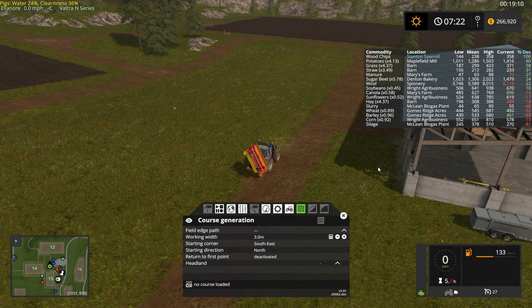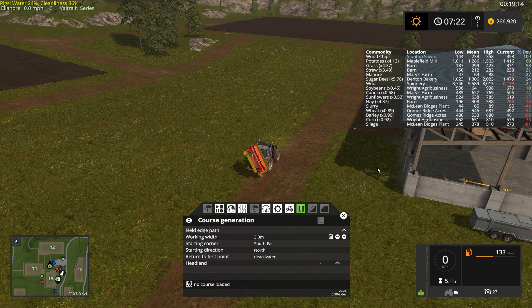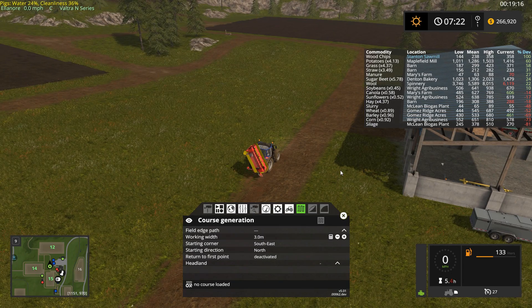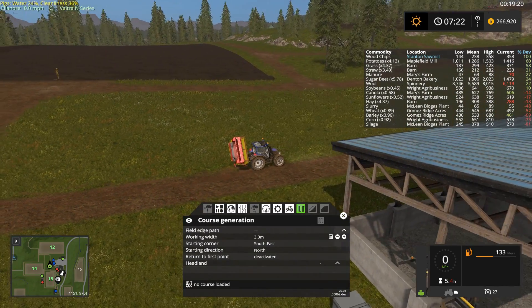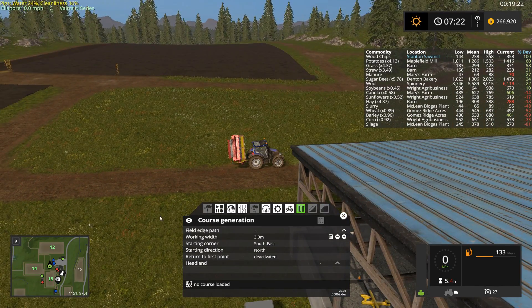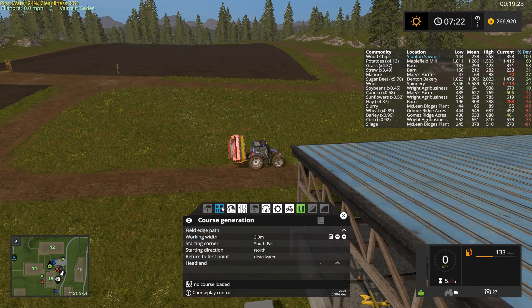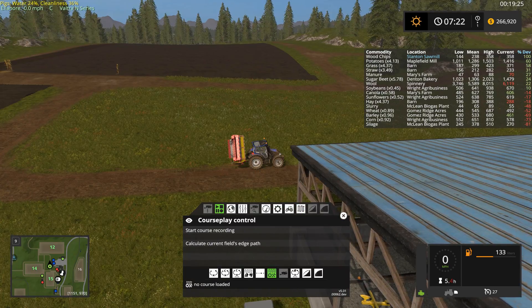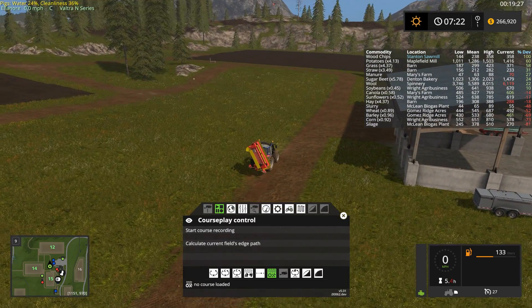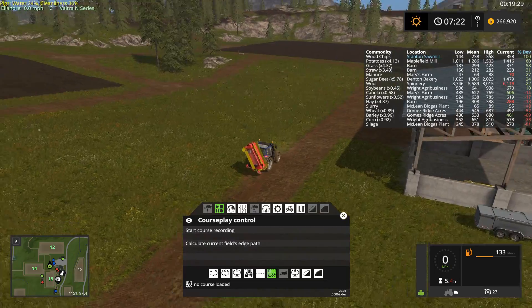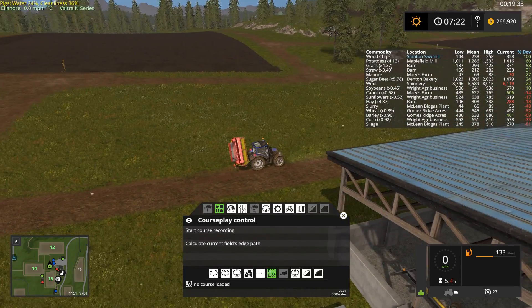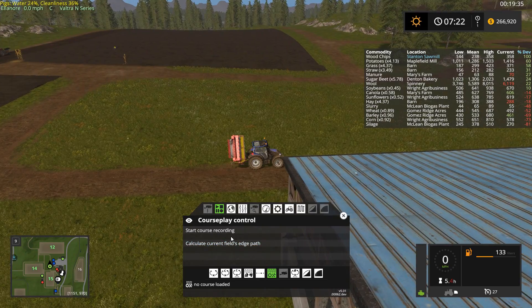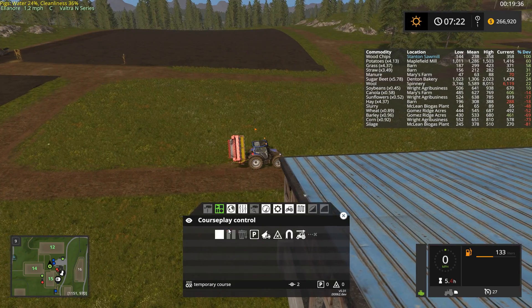To do this, you first need to tell CoursePlay where the field edge is. This is automatically done for fields, but if you're off the field you have to manually input this into CoursePlay. This is done by recording a route around the area you'd like to work. I'm using this grass meadow as an example, so go ahead and start recording your route.